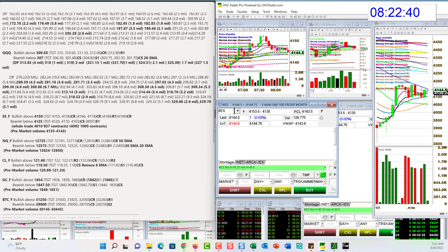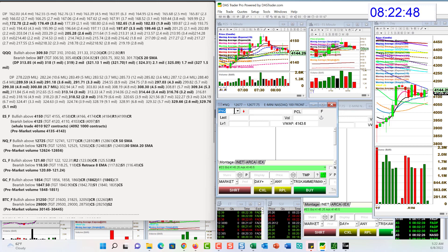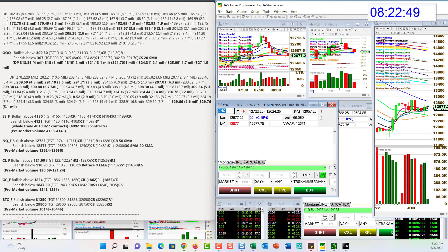They can only hold it sideways for so long. We've definitely been going sideways for, I don't know, a week and a half now, right? Hopefully, we'll make a move soon.